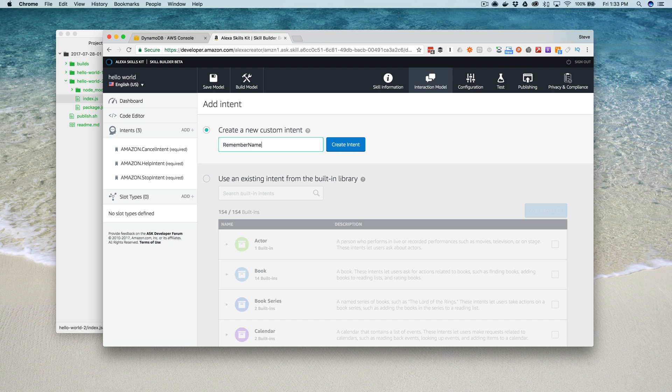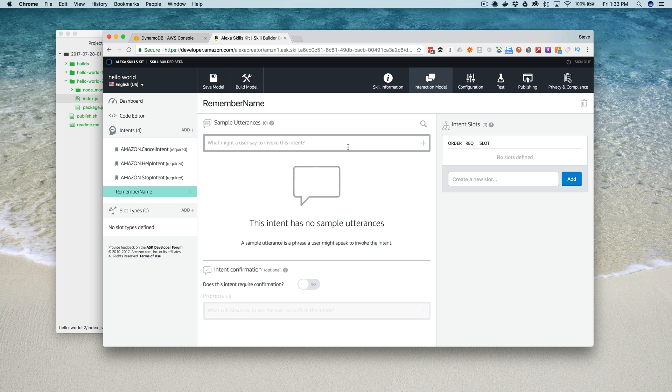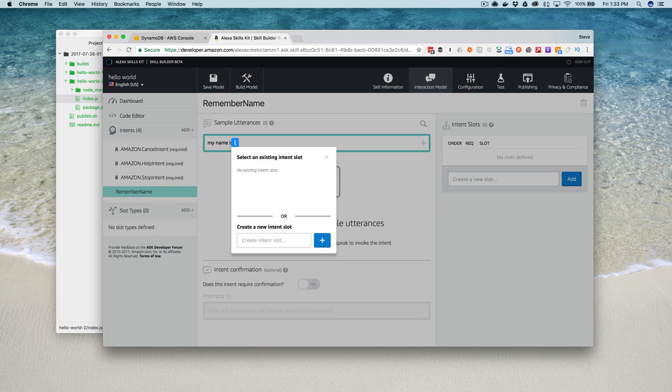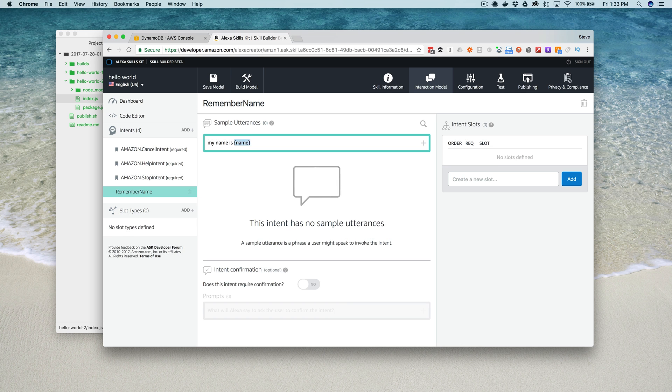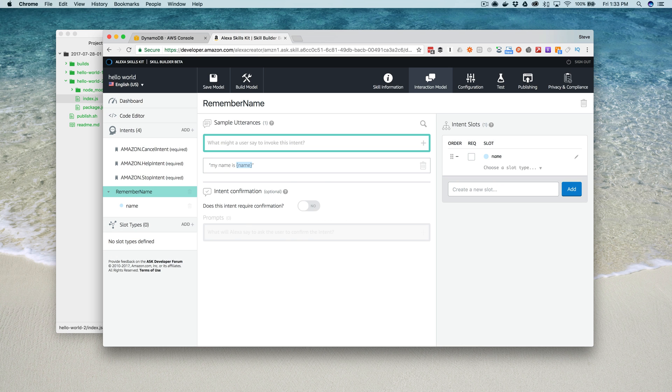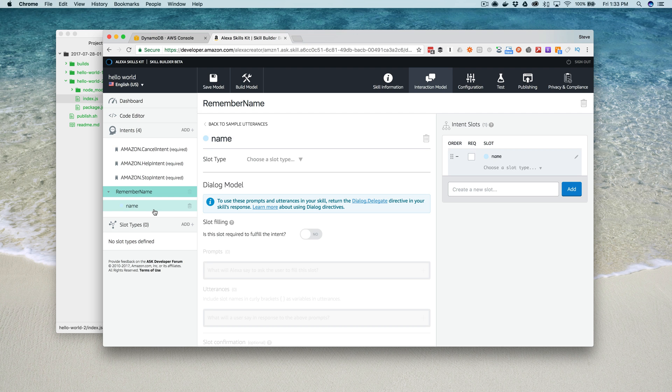We're gonna call this the remember name intent, like that. The utterance that we'll use to fire that intent is my name is, we'll say name like that.